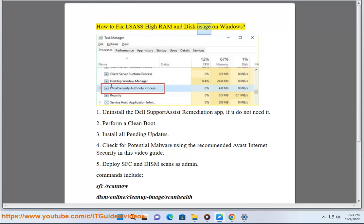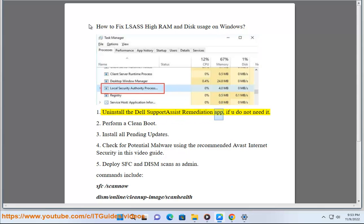How to fix SAS high RAM and disk usage on Windows. Step 1: Uninstall the Dell SupportAssist remediation app, if you do not need it.